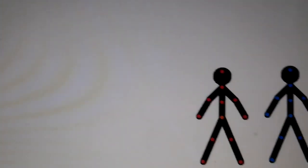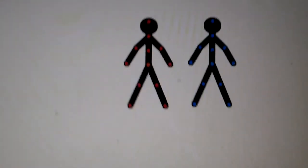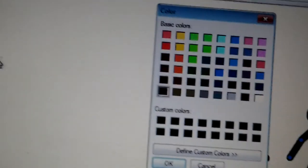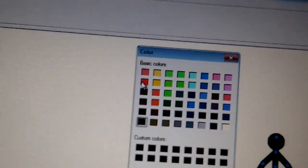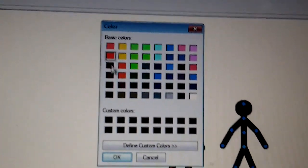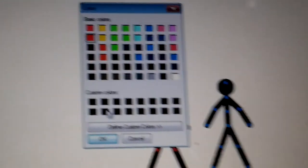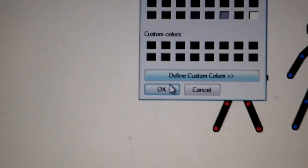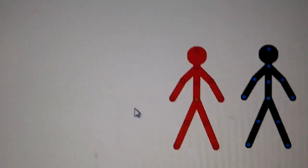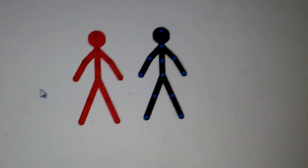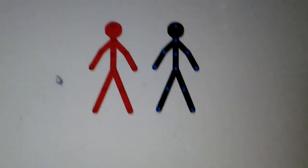If you want to change the color, you can go here and pick a color. I want red, and press OK. See, now it's red.